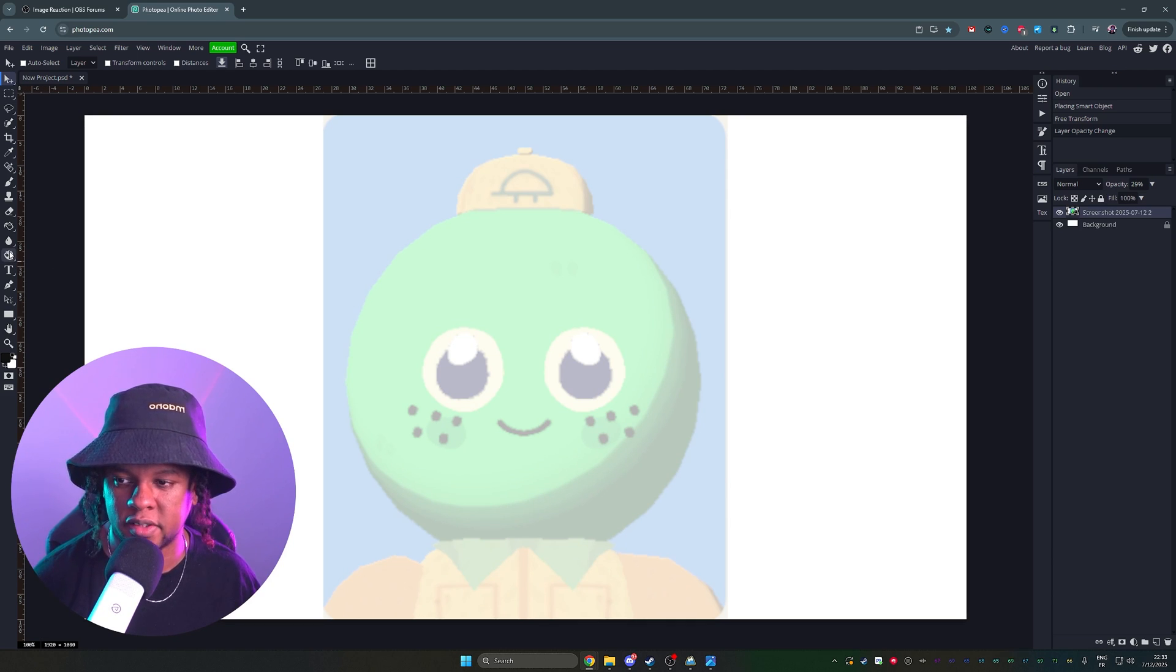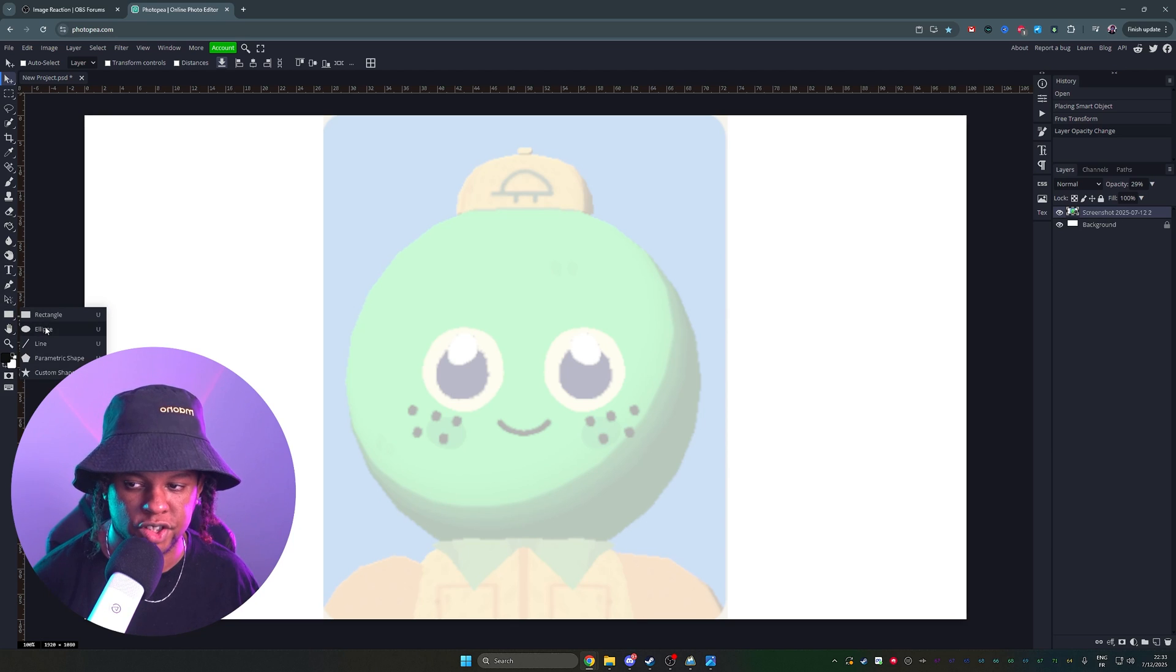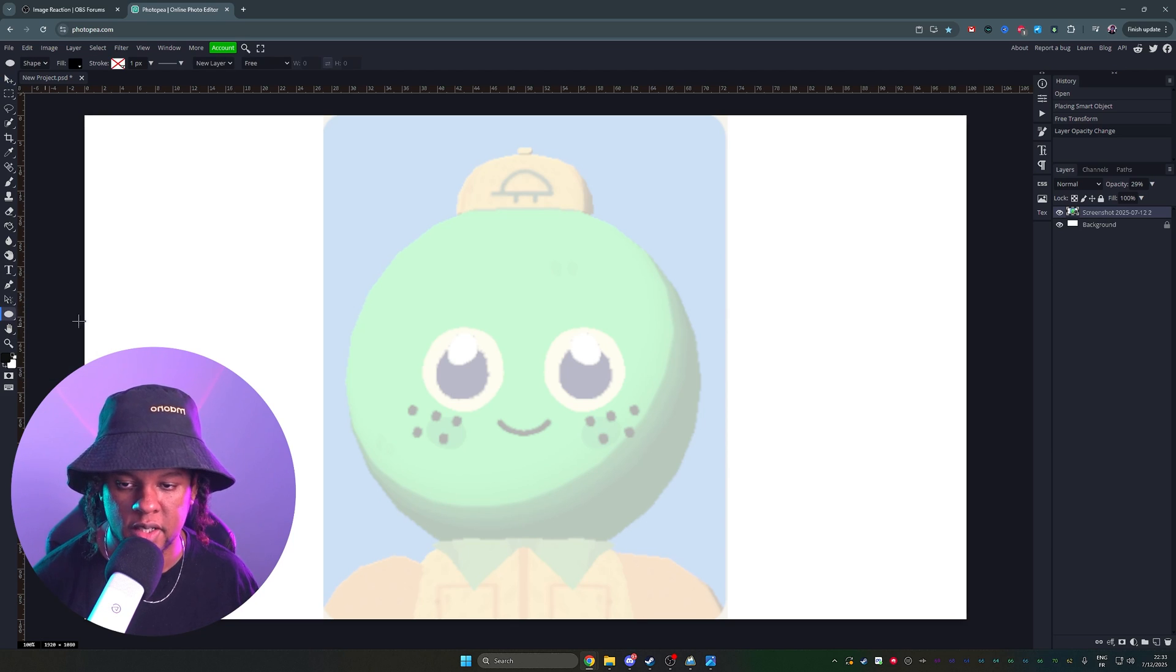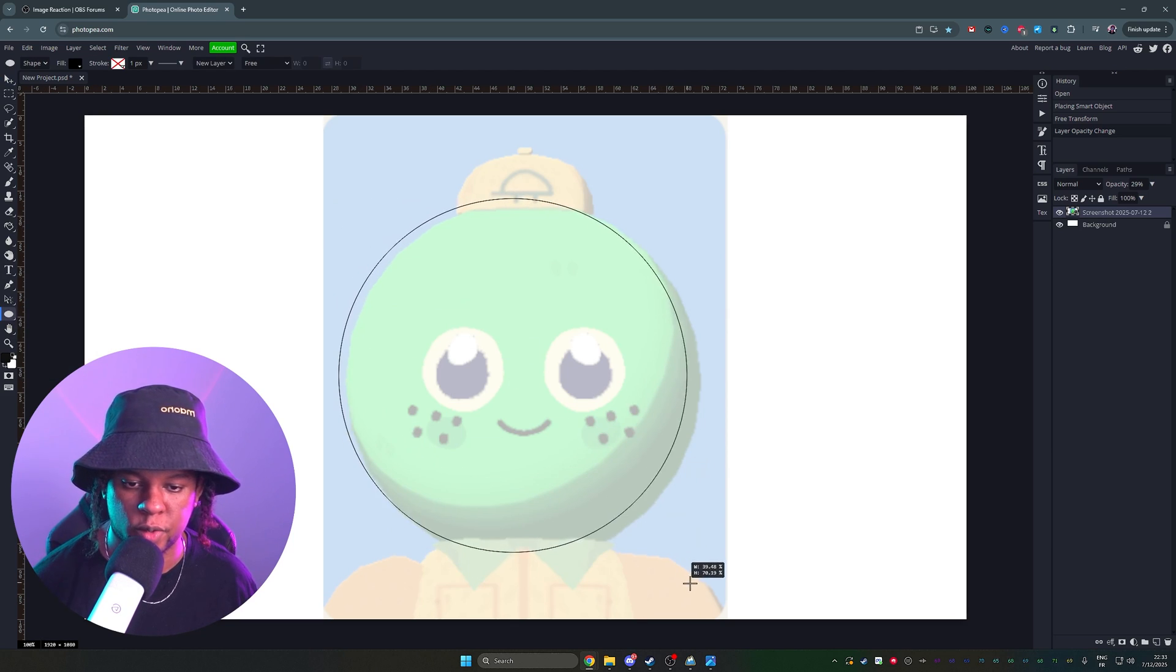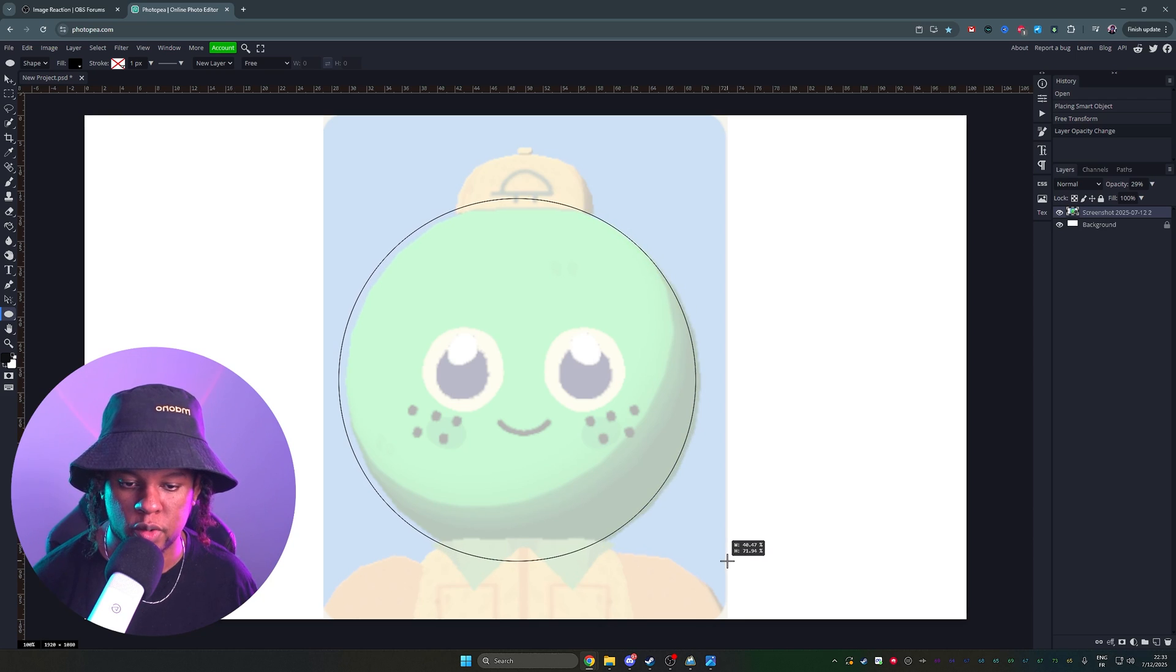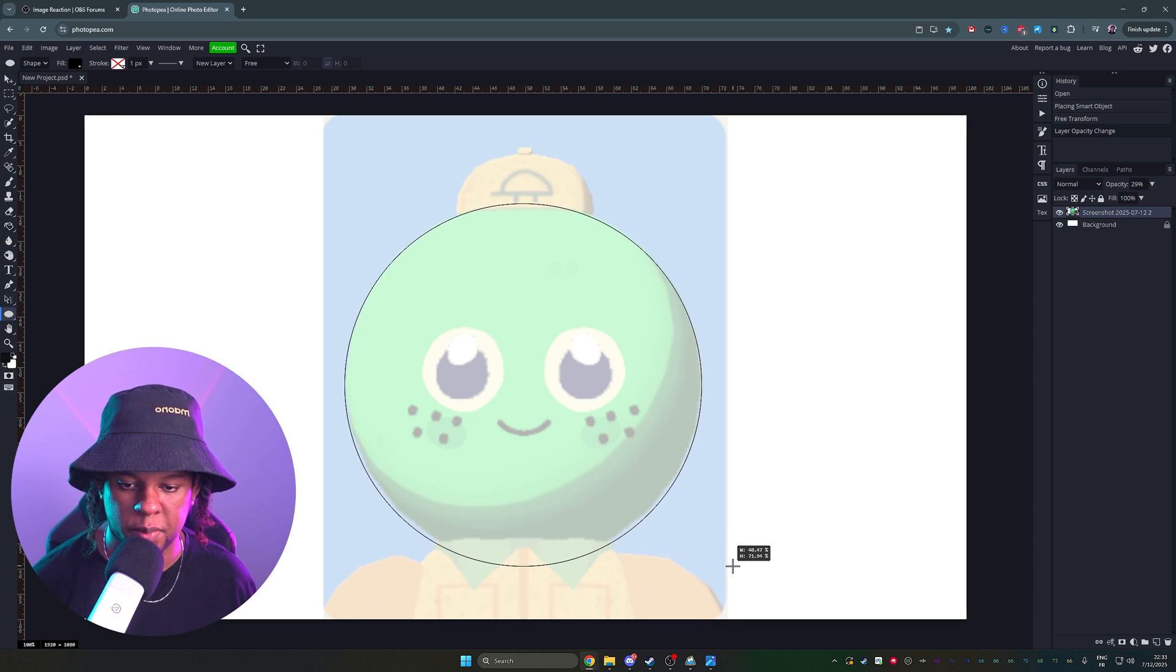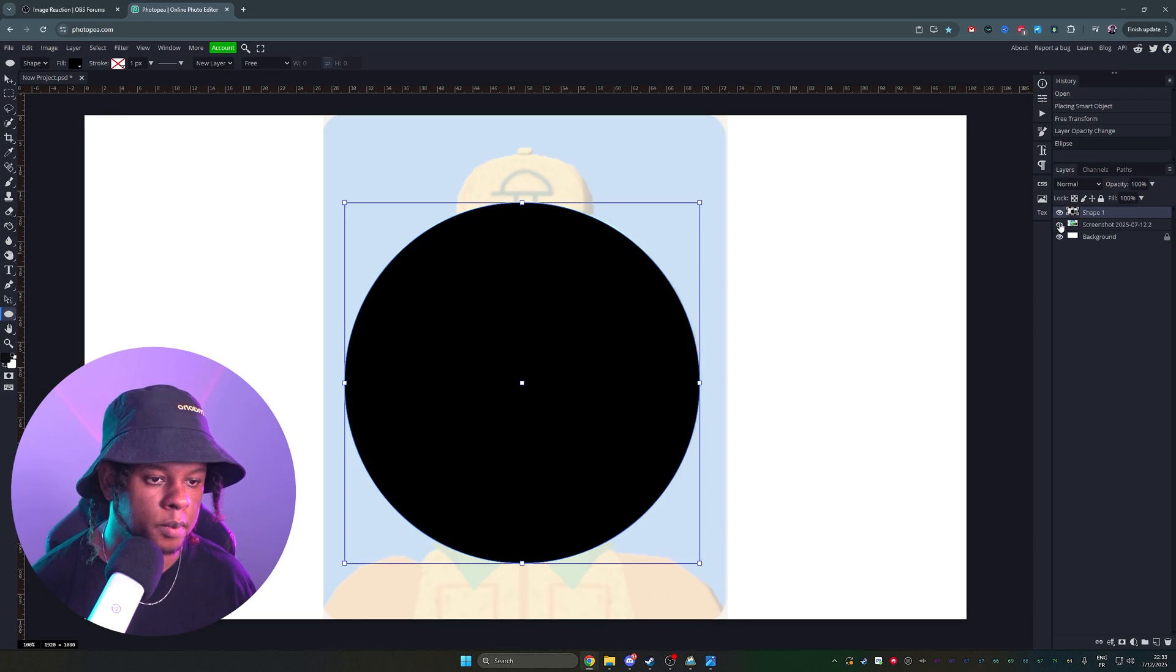I don't want this to be a Photopea tutorial, but basically we're going to be using a lot of shapes, basic shapes, like the ellipse shape here. I'm going to go and do this. Hold shift to make it proportional so it's a perfect circle. It doesn't have to be perfect. It just needs to be approximate. Boom.